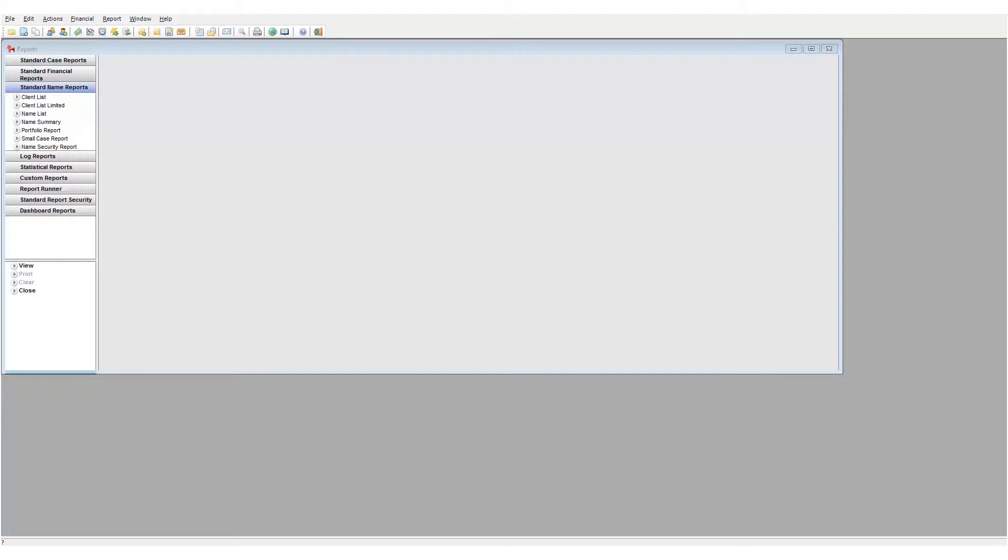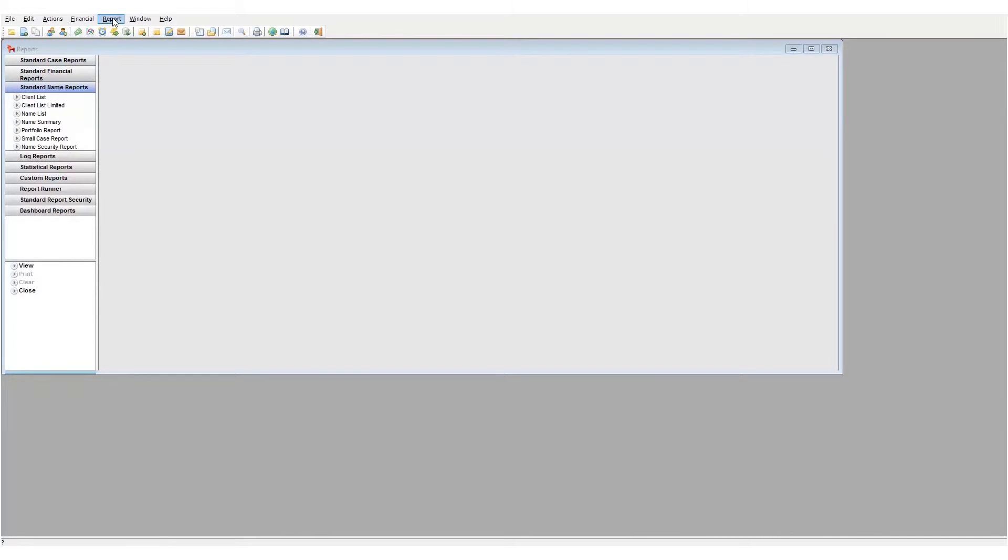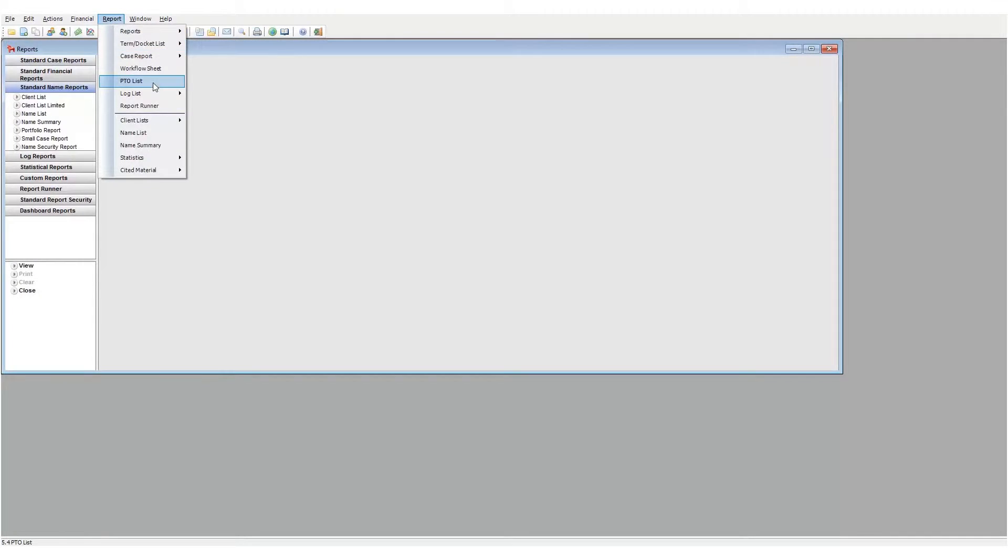So we will not look at these in detail. Please refer to the previous video or the Patricia help file for more information. As a reminder, these reports are also accessible in the report drop-down on the client list.